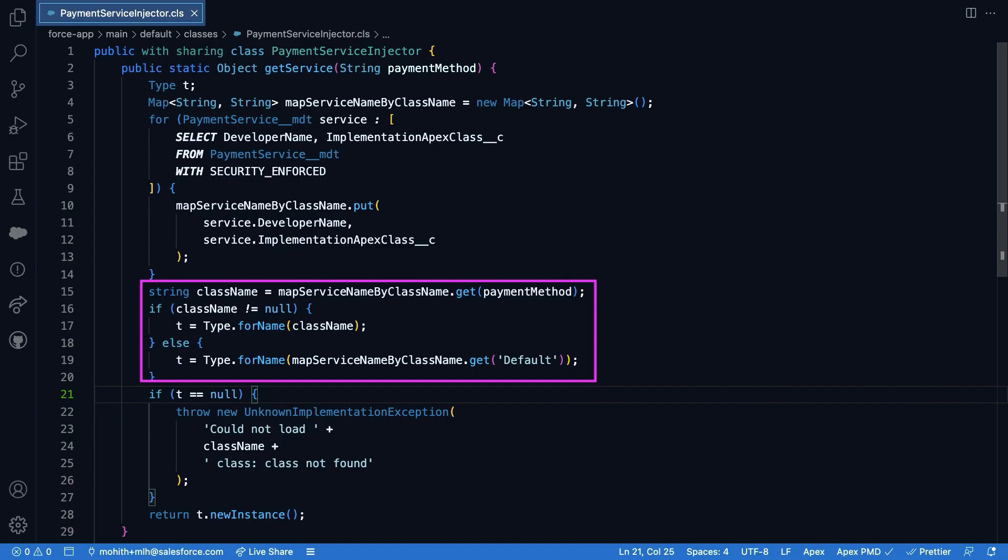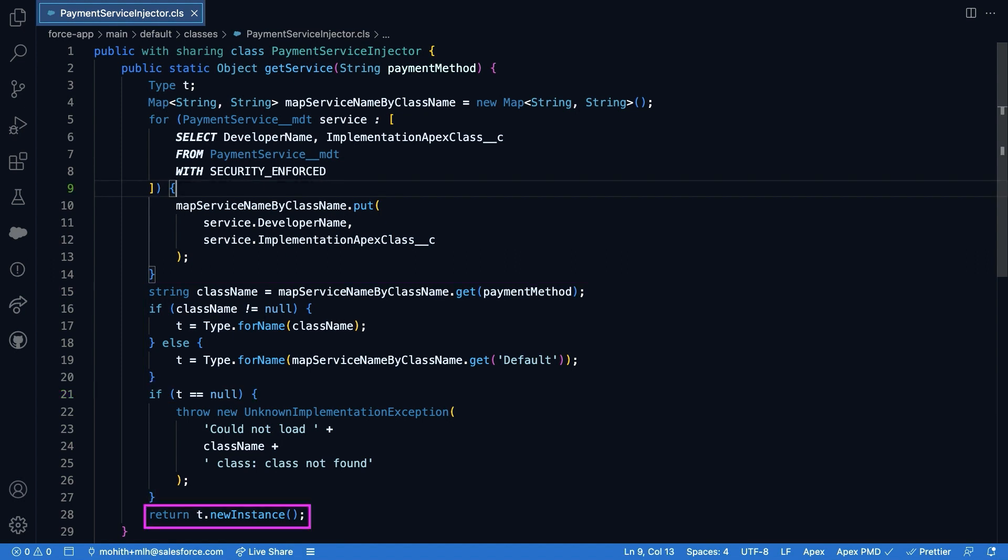In the next lines of code, we use a type.forname, a particular method in Apex that allows us to instantiate a class by using its name string without hard referencing the actual class names. Now carefully notice how we return the instance of the class. It's returned as an object.